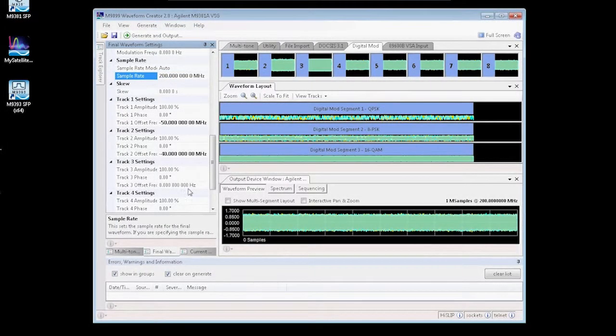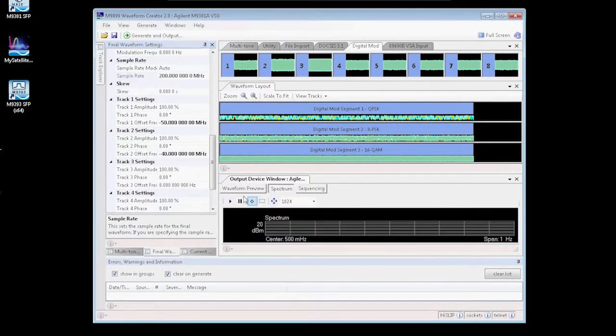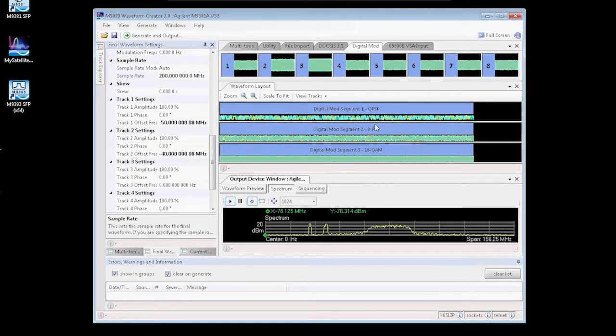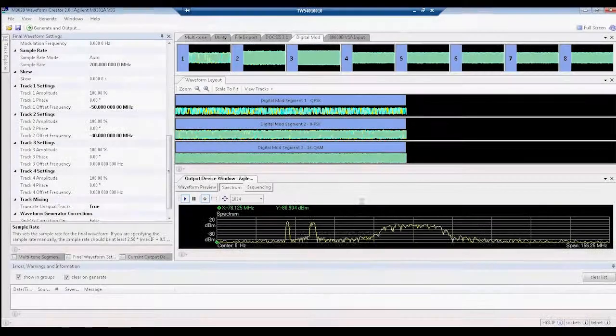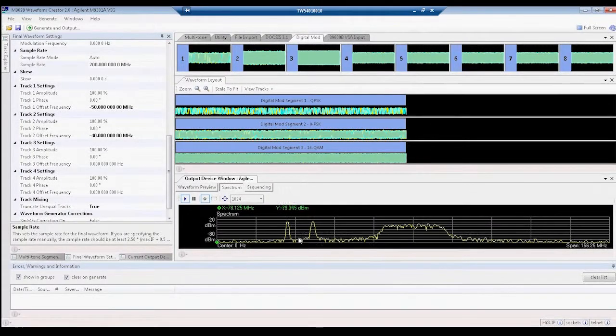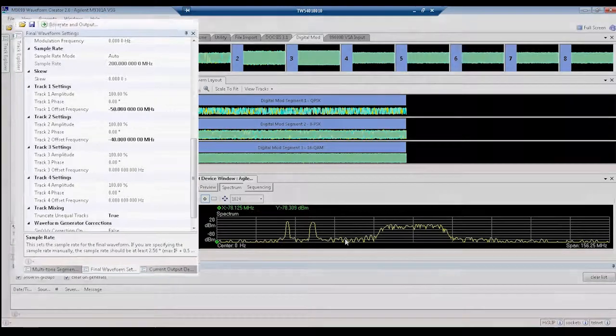Waveform Creator also has a nice viewing tool which allows us to take a look and see what the spectrum will look like, and you can see we do have our three carriers as shown here.